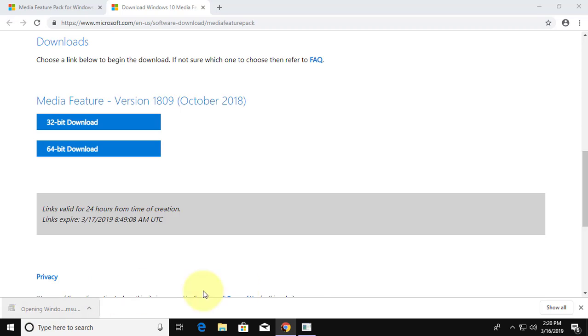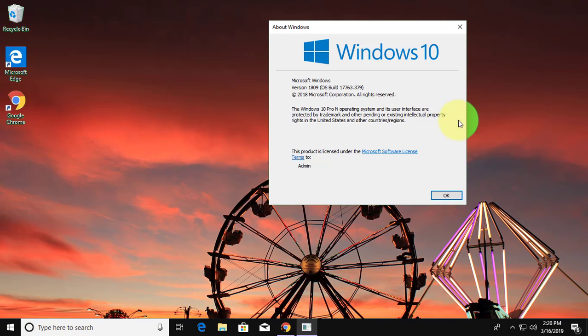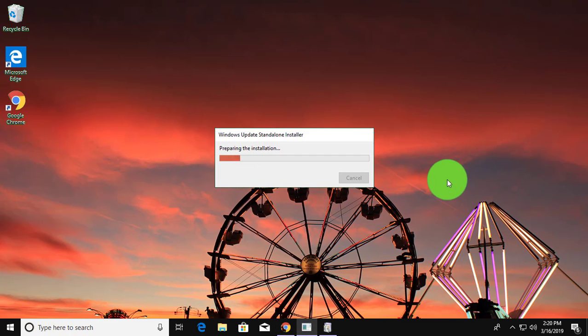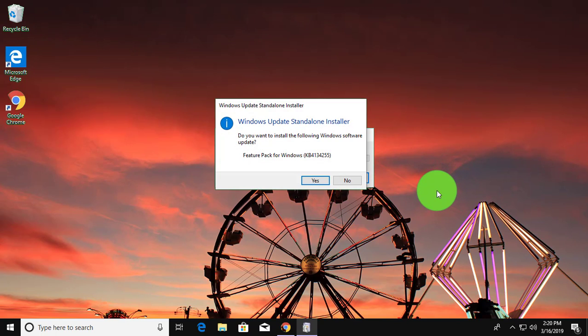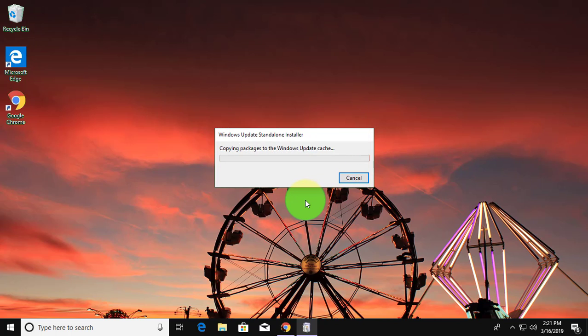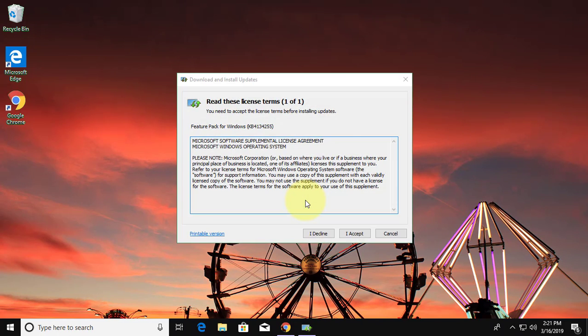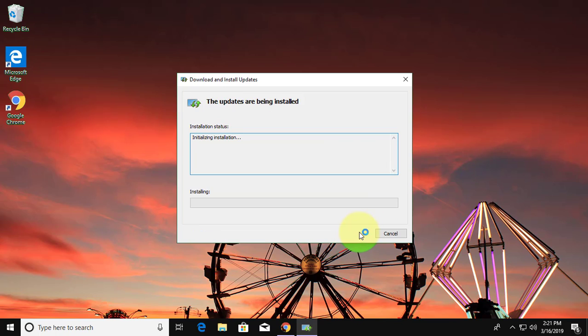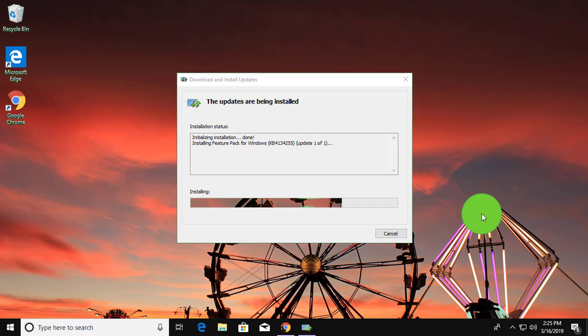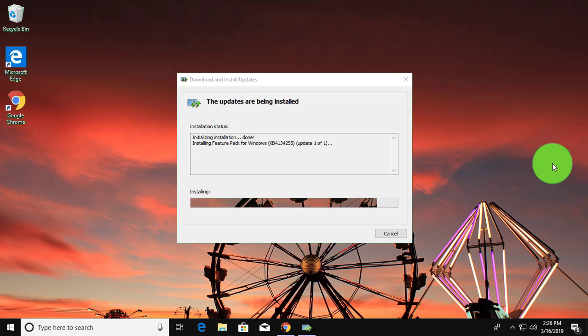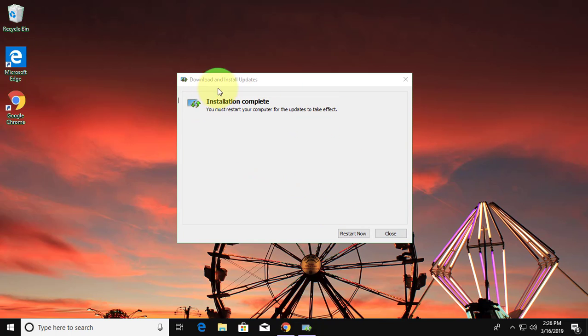Open download file. Click yes to continue. Click I accept. The updates are being installed. Installation complete.